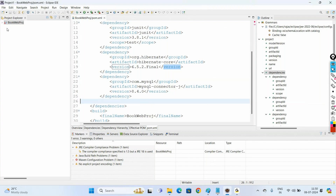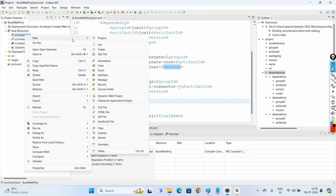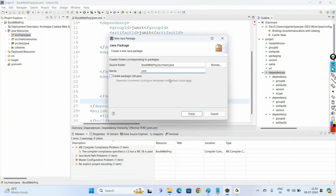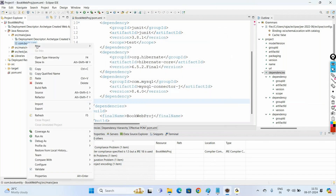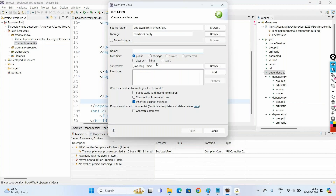To create the entity class, under src/main/java let us create a package com.book.entity. In this package, let us create a new class with the name Book.